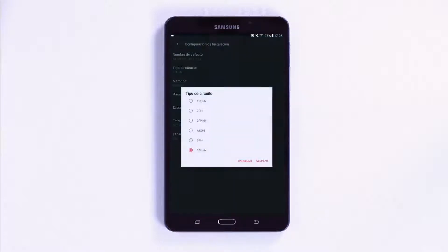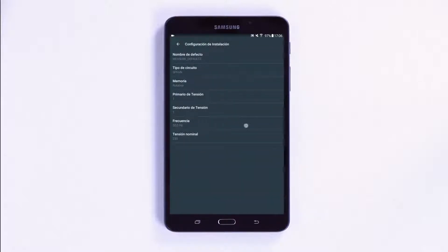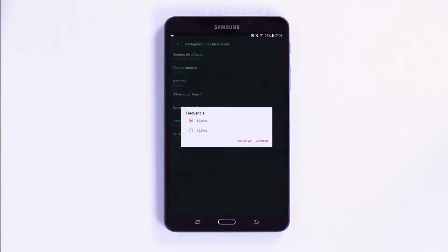By accessing the installation menu and pressing installation setup, you can configure parameters such as the name of the installation or the type of circuit being measured. It is also possible to change the memory format — rotating or linear — or values such as the primary and secondary voltage.